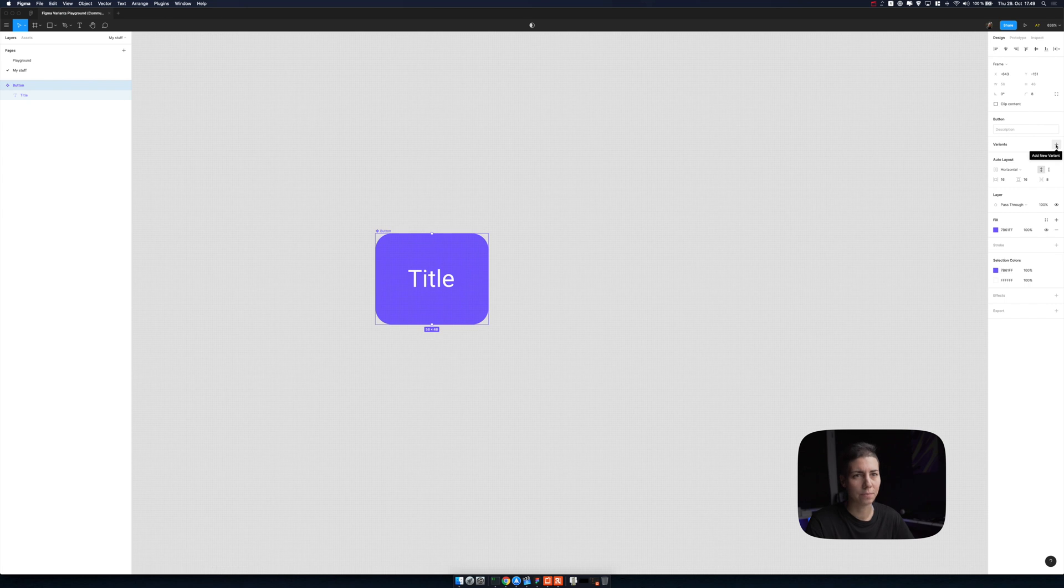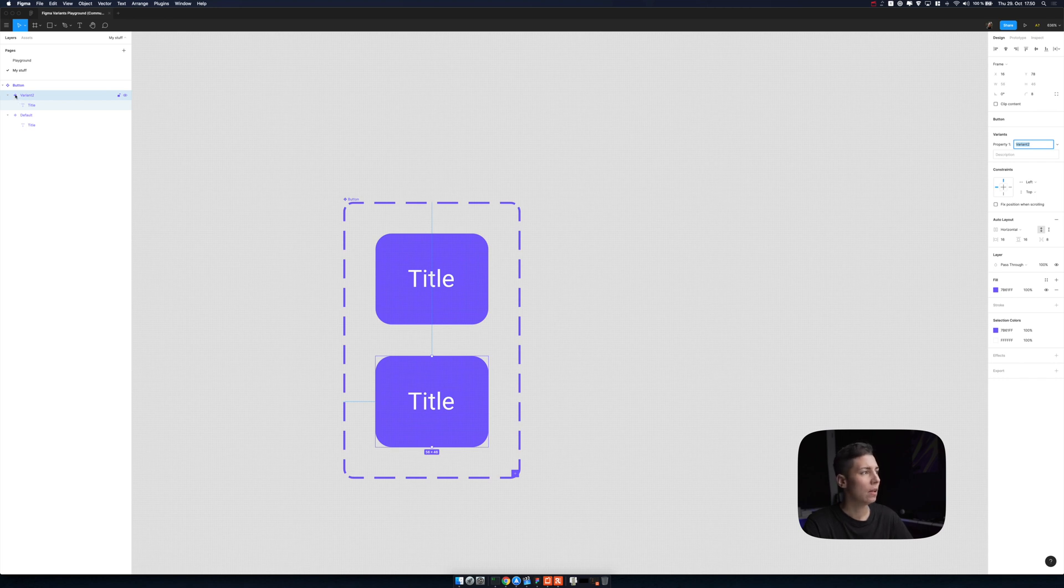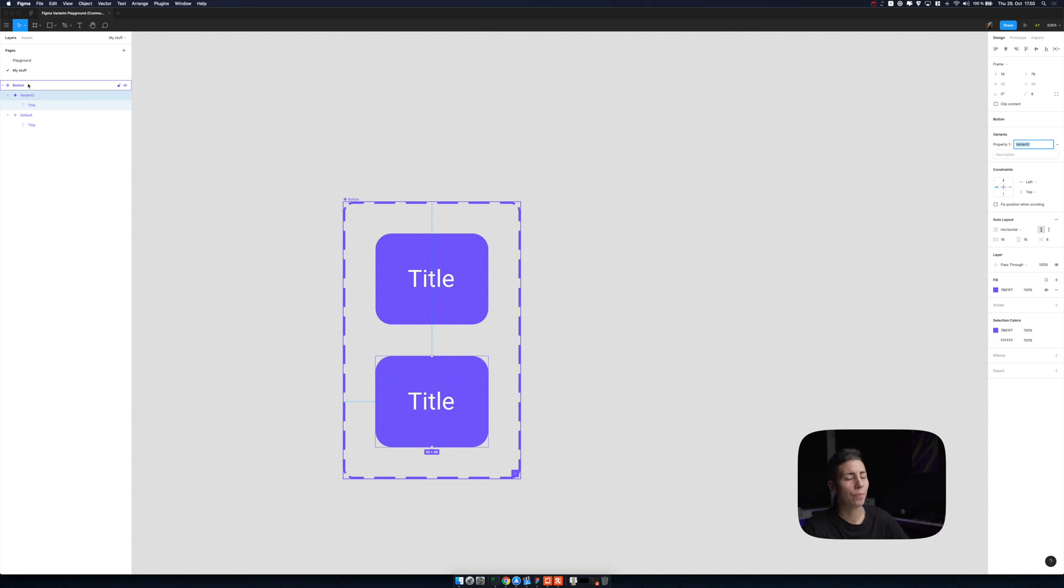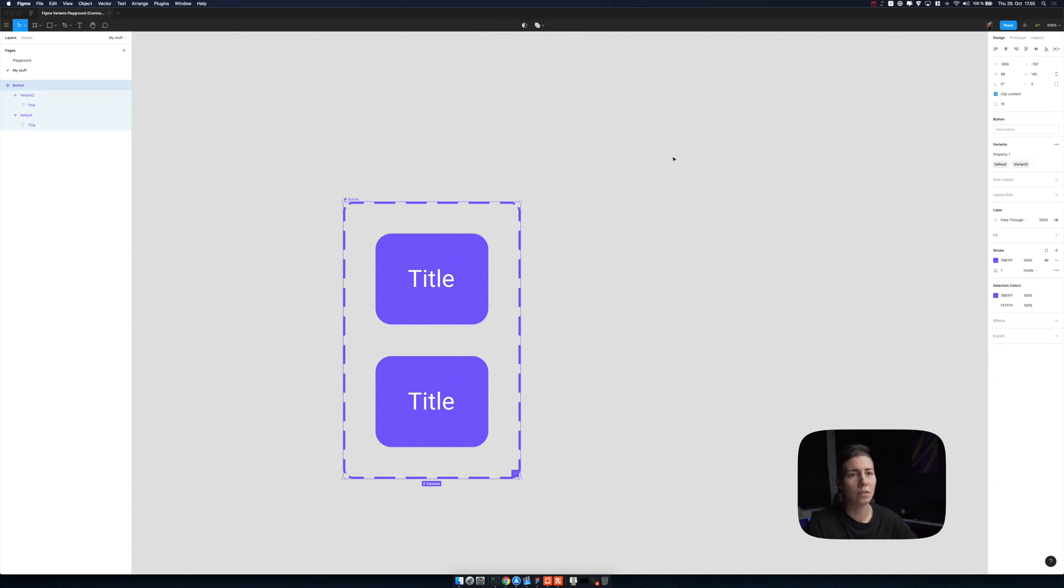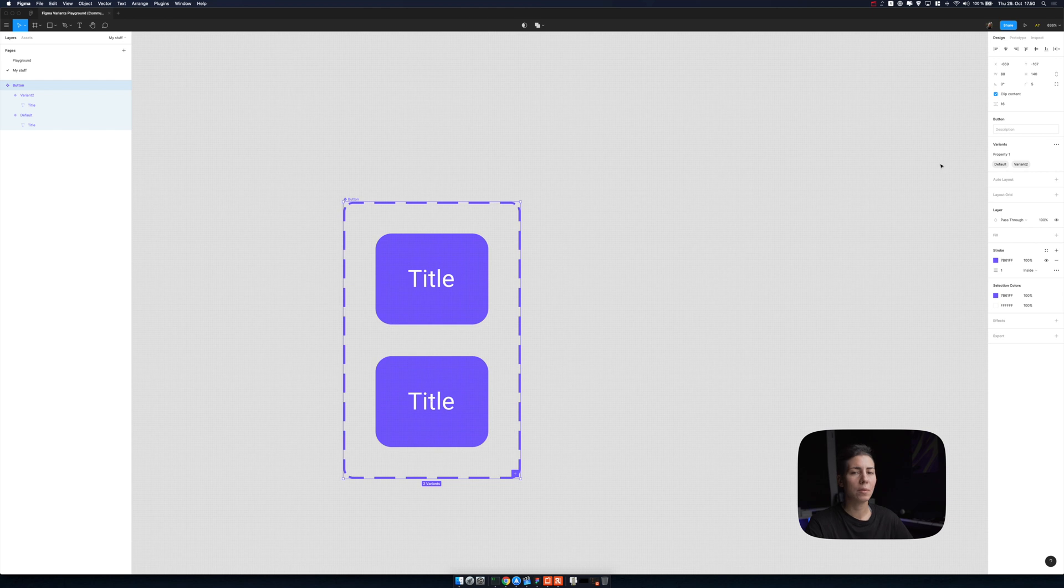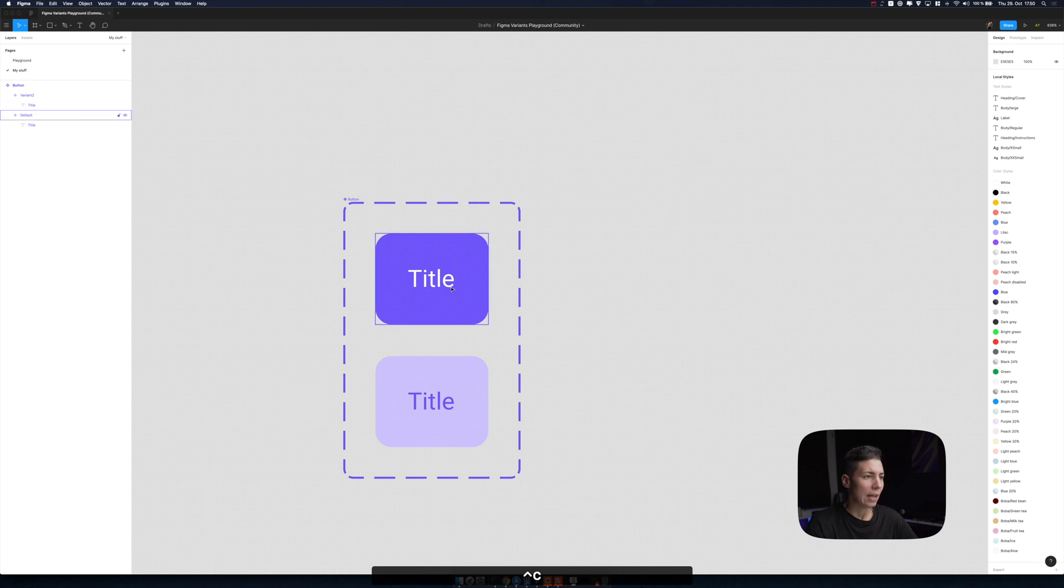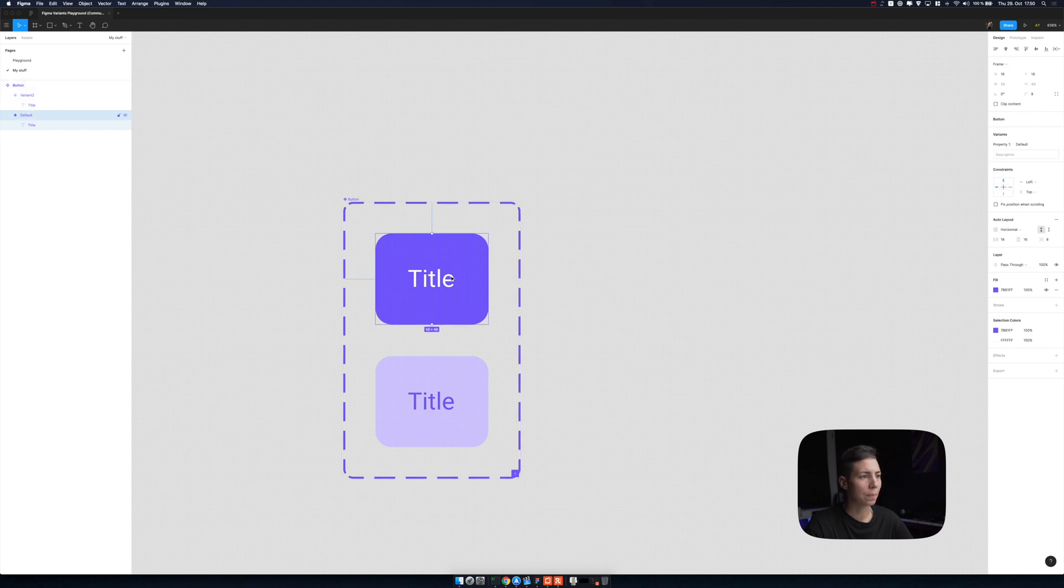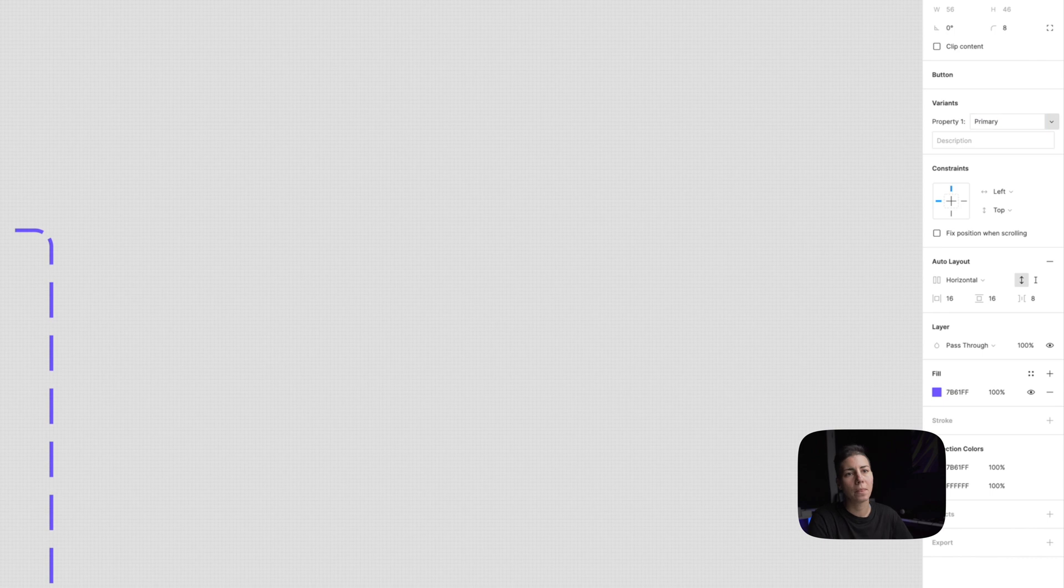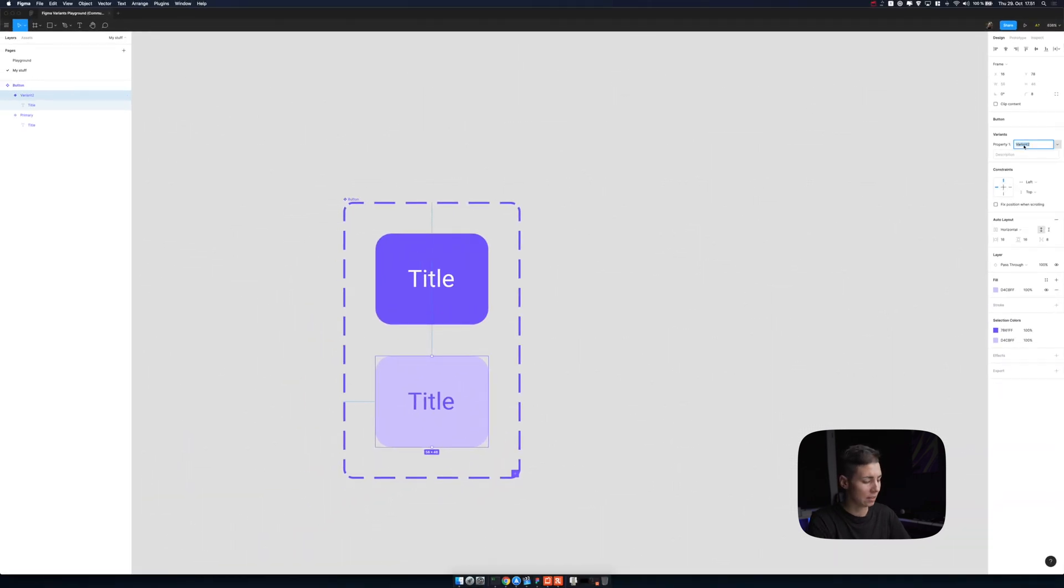Now our button is a component. Now we are starting with variants. I'm gonna press plus and see what happens. Now we have two new symbols on the left in the layers panel, and we have variant two and then default. If we go back to the parent, which is the button component, we see something that's property one: default and variant two. We're gonna make primary and secondary button, so first let's style this other one so it looks more like a secondary button. First, what we're gonna do is rename default and variant two. I'm gonna call this one primary, and I'm gonna call the other one secondary.